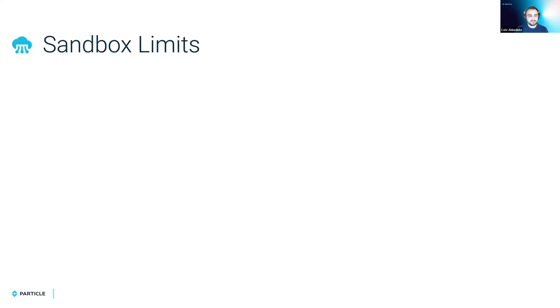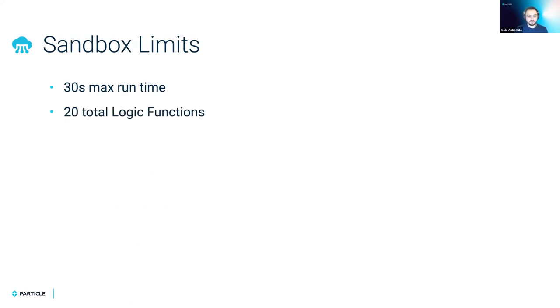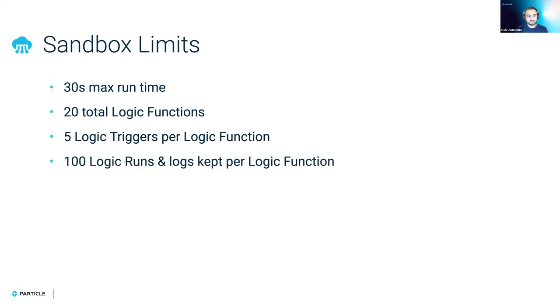There are a few limits to sandbox counts. One that I mentioned before was the 30 second maximum runtime for each function execution. Another is that you can only have a total of 20 logic functions per sandbox count, and only five logic triggers per logic function. And only 100 logic runs and logs are accessible per logic function within a sandbox count.